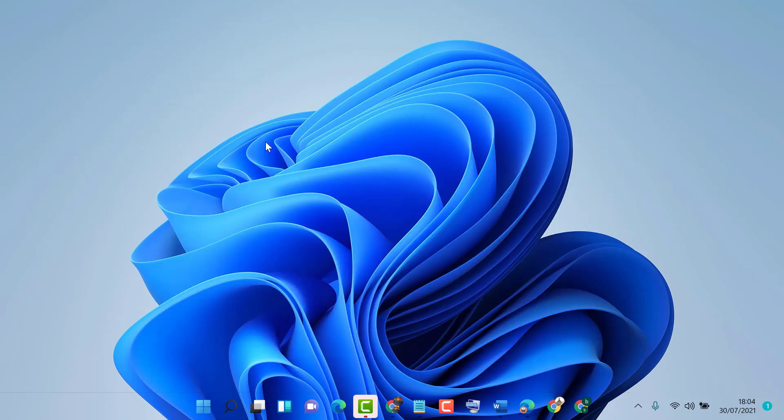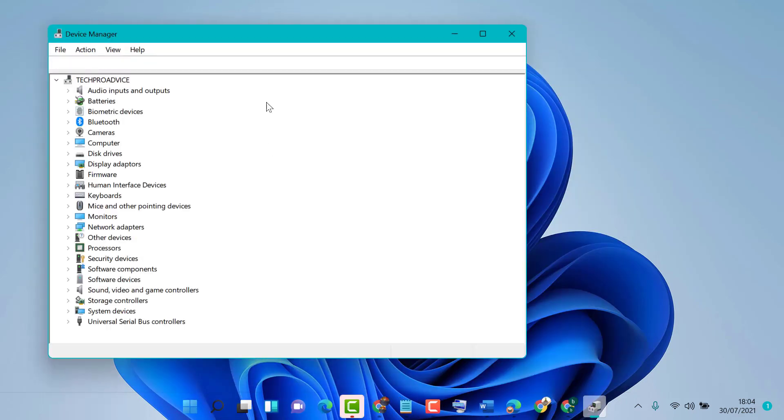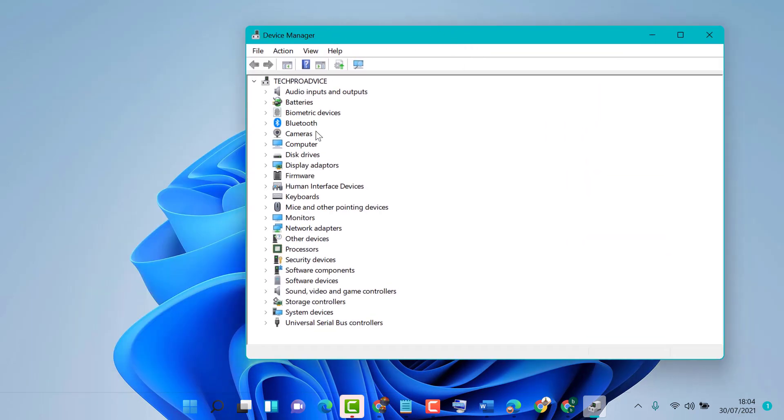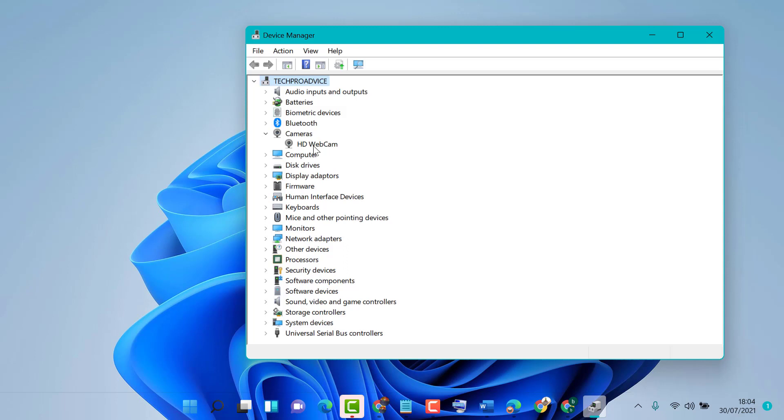On the left side you will see some devices here. You will see Camera - expand it, right click on your webcam.